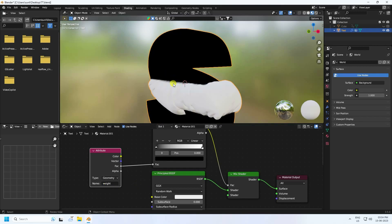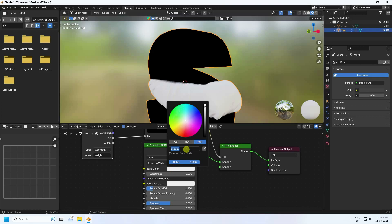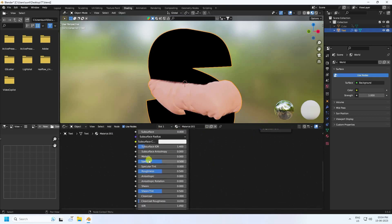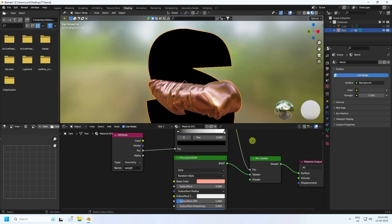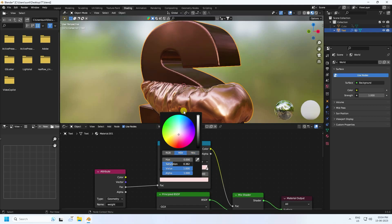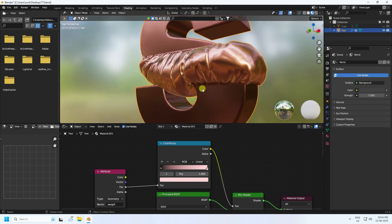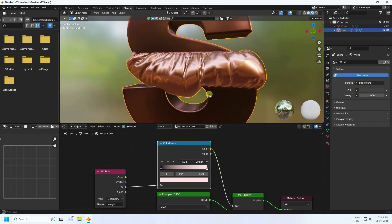Change the base color - the color code is double FA6AD. Set metallic to 1 and roughness to 0.2. Change the Color Ramp white stop and move it to about 0.4. You can see the vertex weight effect and change colors depending on your work - 0.3 also looks good.